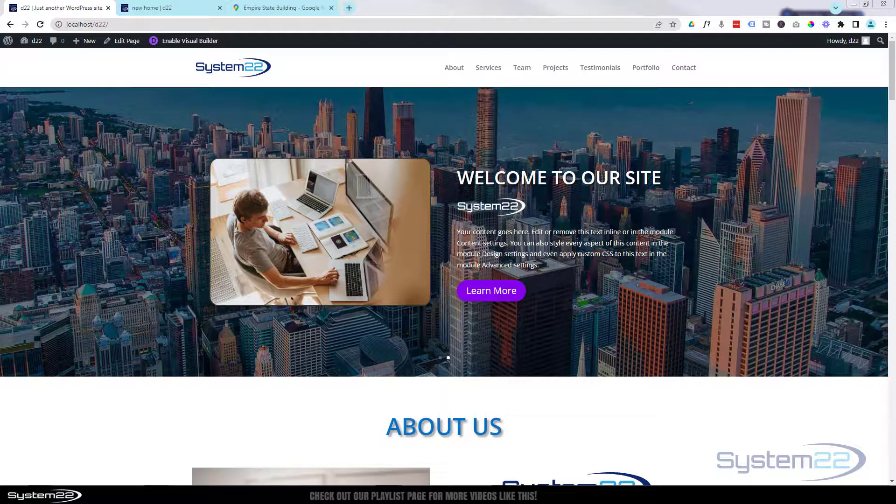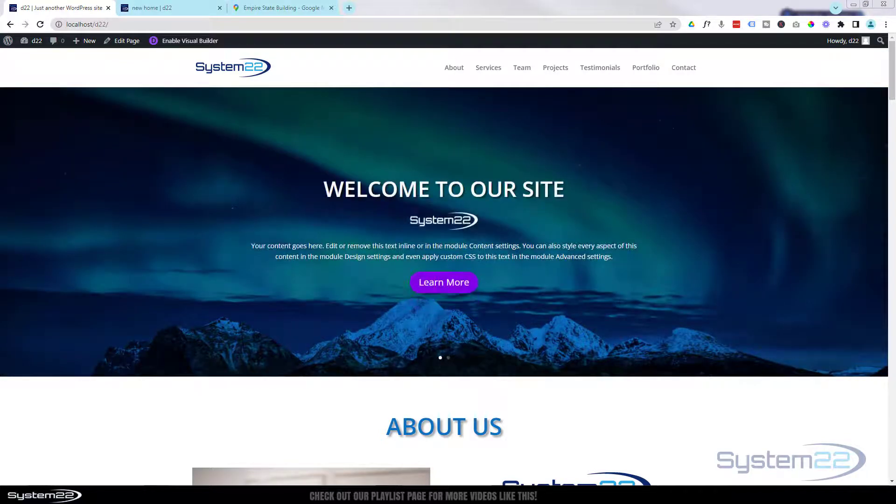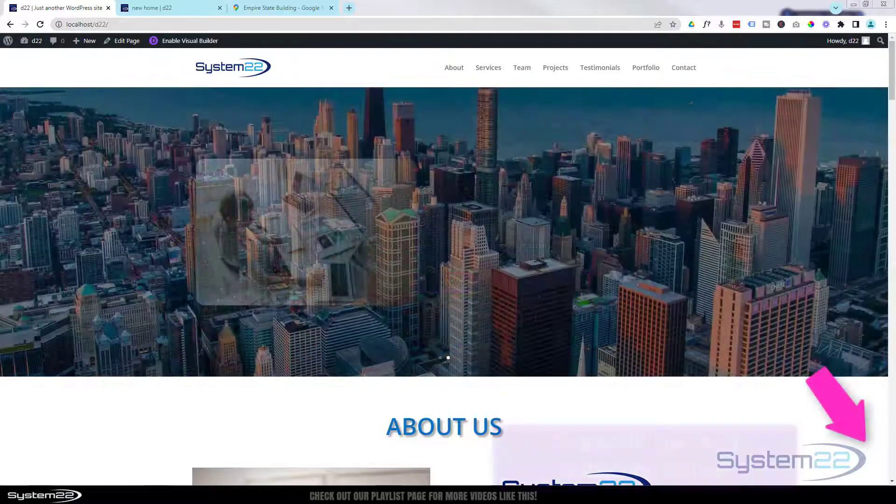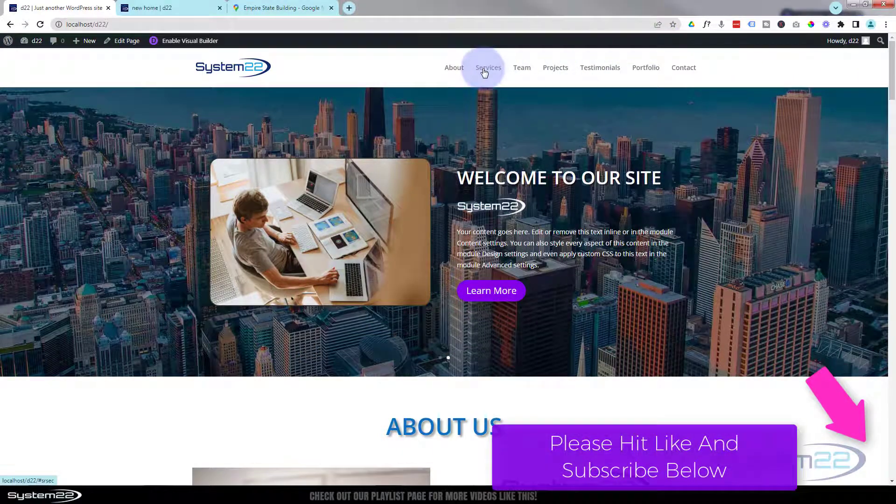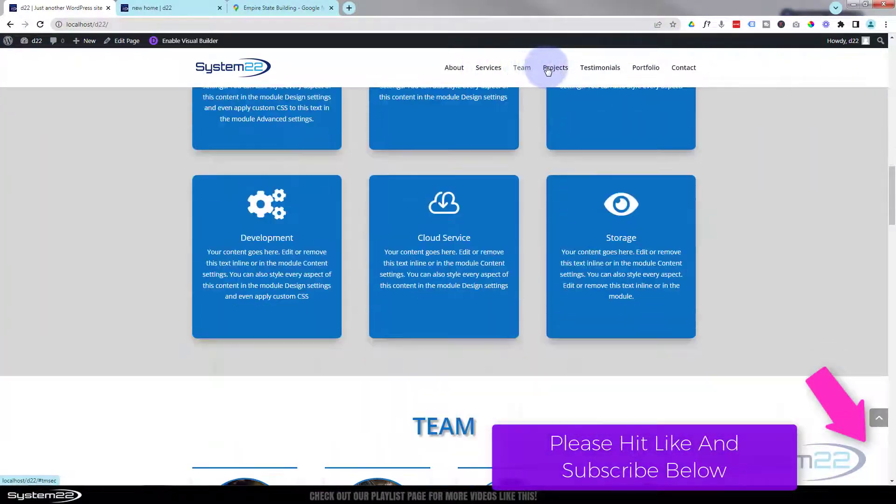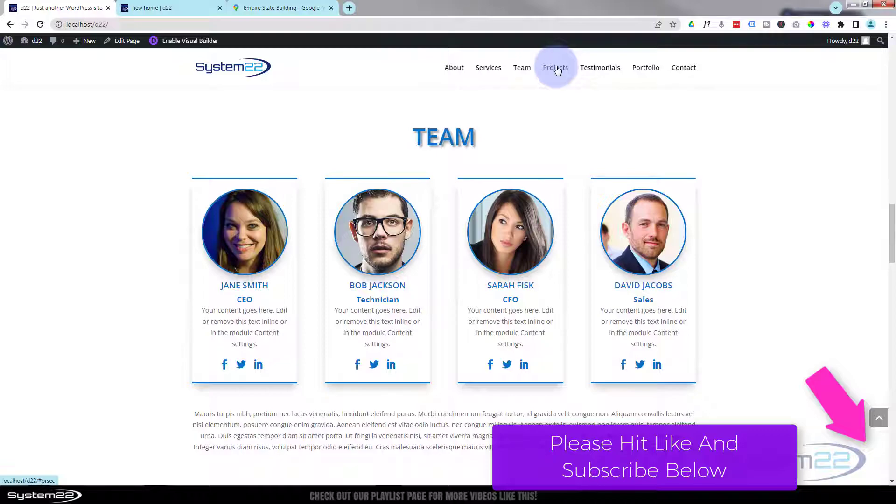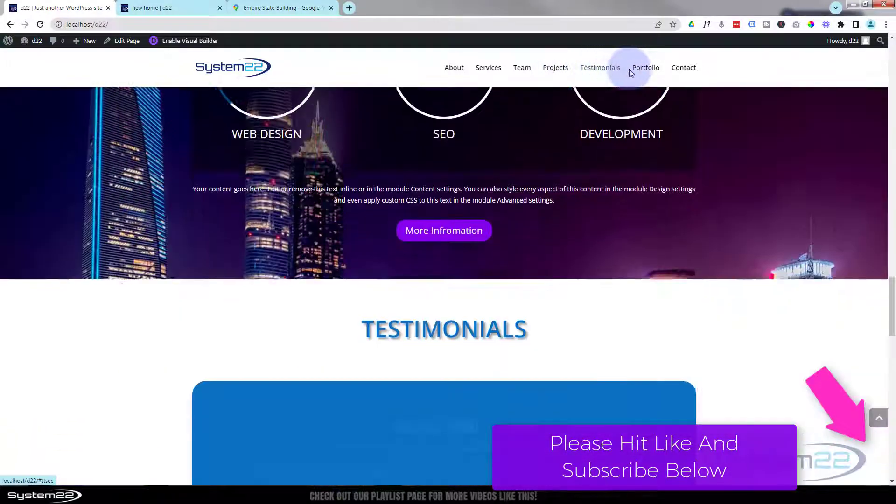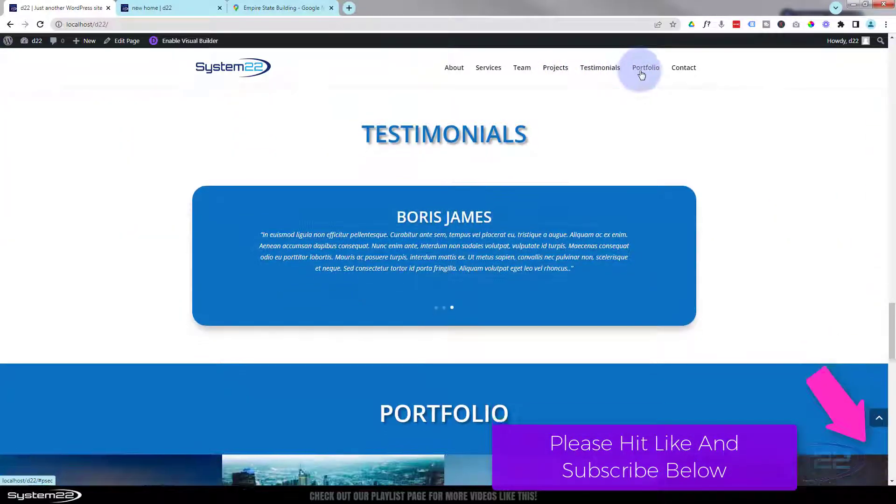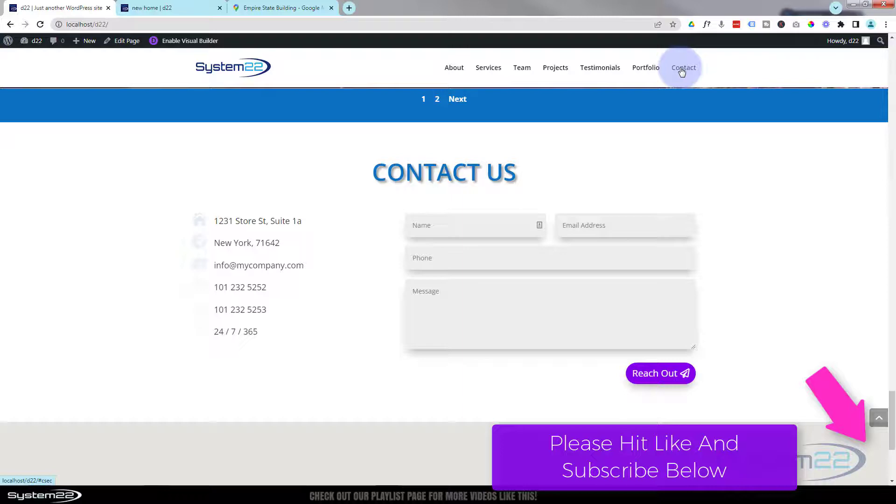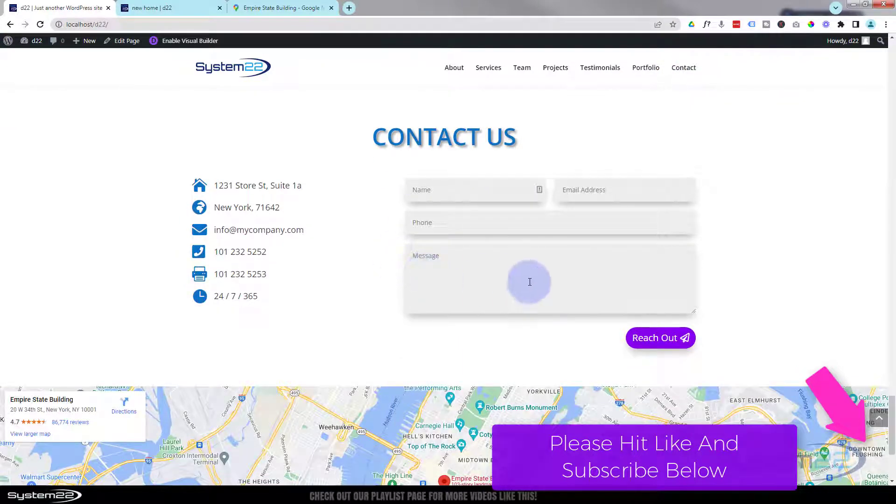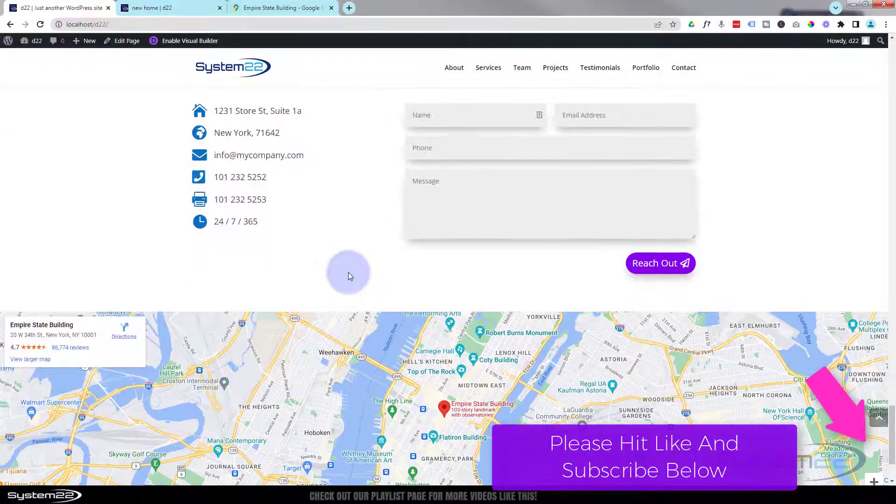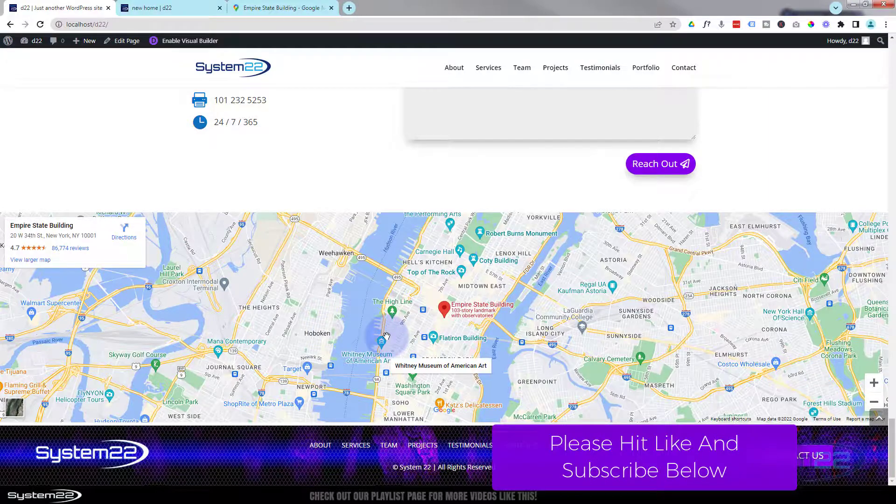Hi guys and welcome to another Divi theme video. This is Jamie from System 22 and Web Designing Tech Tips. We've been putting together this little one-page scrolling site here and we're working on the last section today.